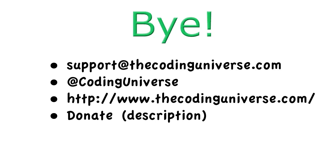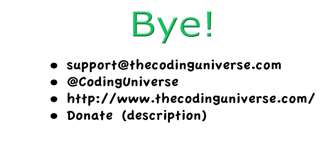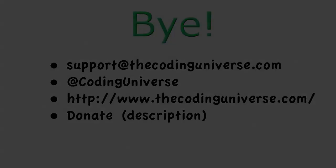That concludes episode 30 of Java Game Development. If you have any questions or remarks, send them to support@thecodinguniverse.com. You can also tweet or follow me. My Twitter username is @CodingUniverse. Preferably I would have you do both. Visit my website, thecodinguniverse.com, for text versions of most of my tutorials. And if you want to donate to the cause of free online video and text tutorials, the link will be in the description.